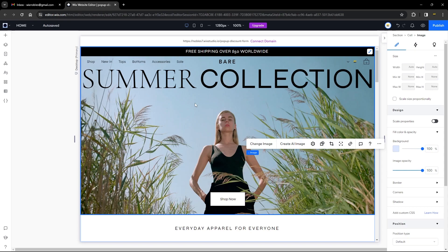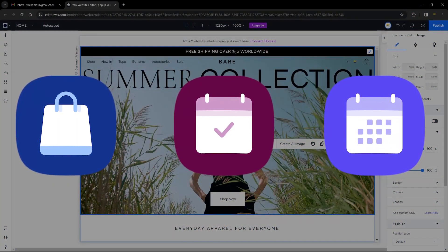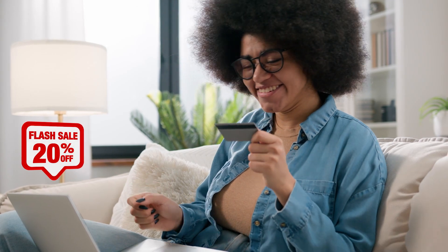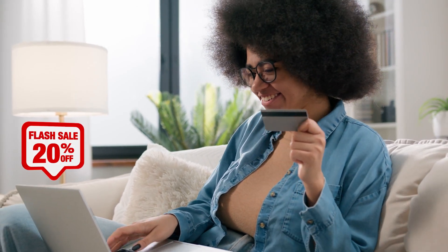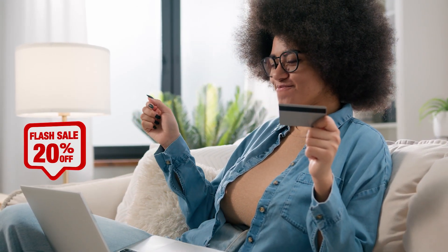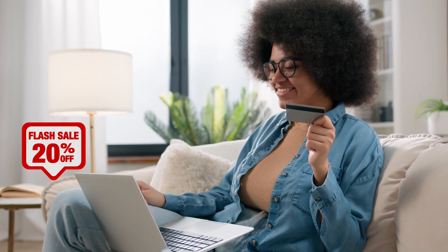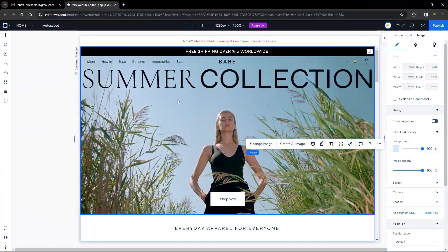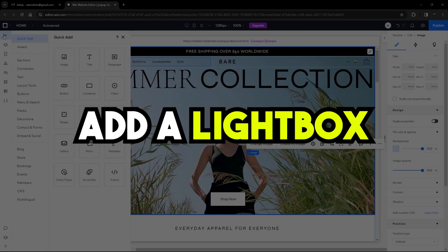Here in our Wix Studio editor, before we go into adding a pop-up, please note that this works perfectly well if you have a Wix store, Wix booking, or any Wix app that uses a coupon. The idea of this tutorial is to have a pop-up form so users can enter their email address and receive an email containing a coupon code, which they can use to check out from your Wix store, Wix booking, or any other app that uses coupons.